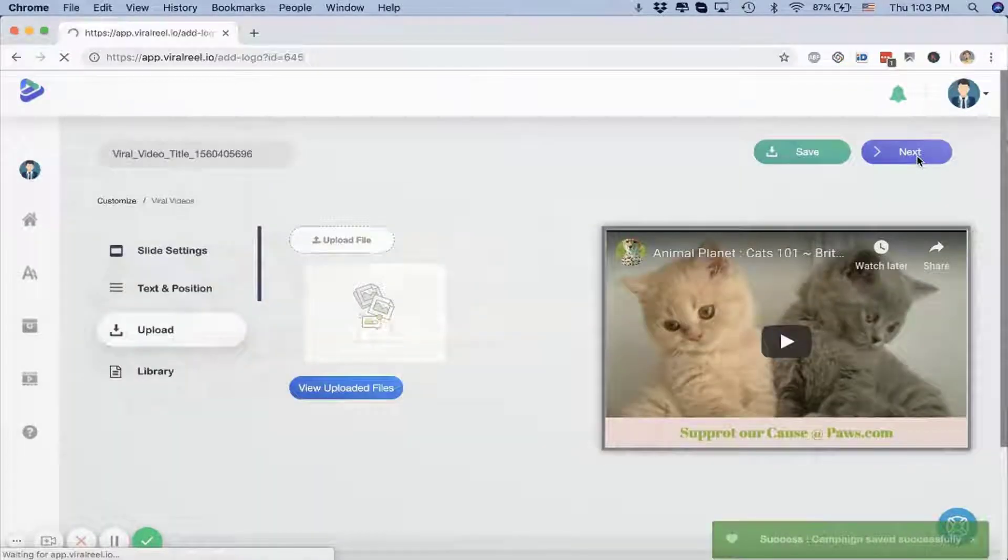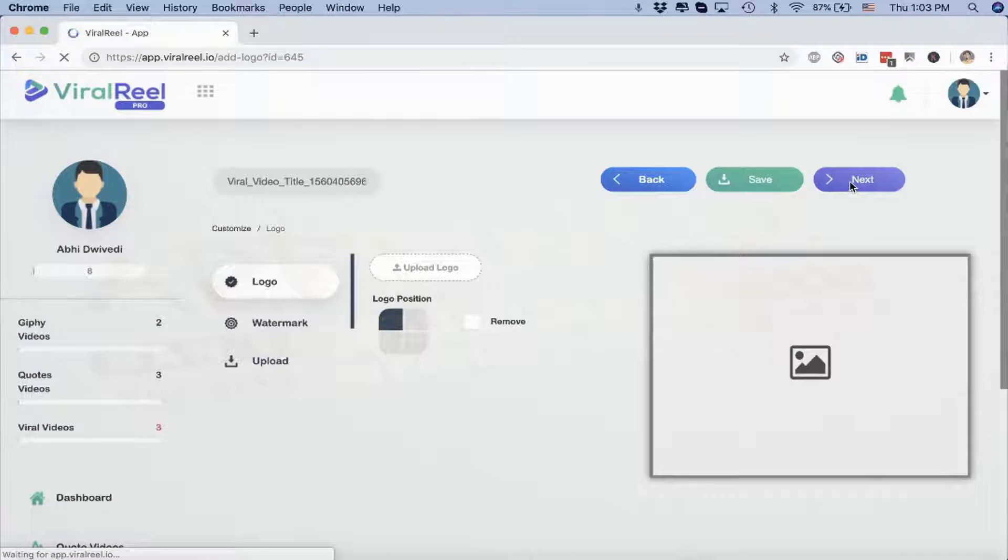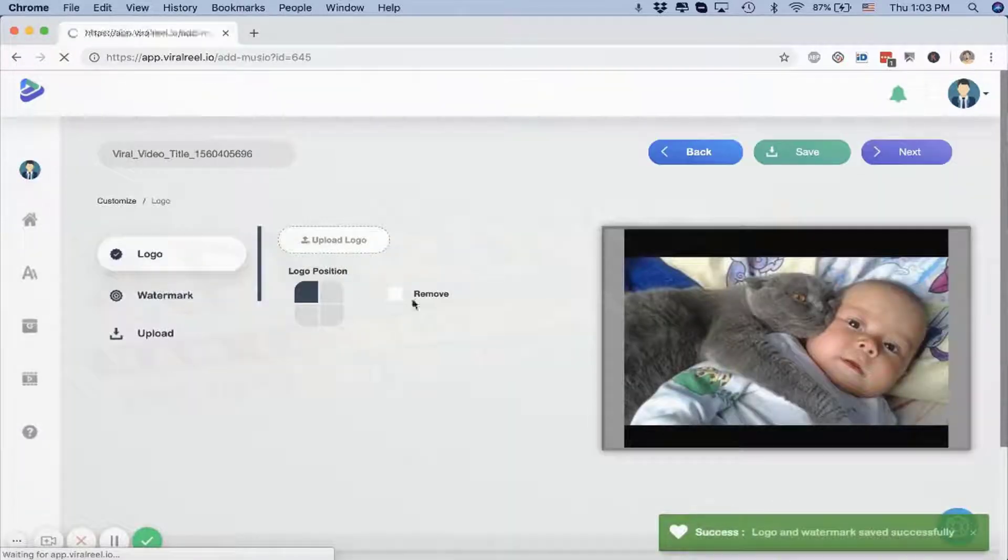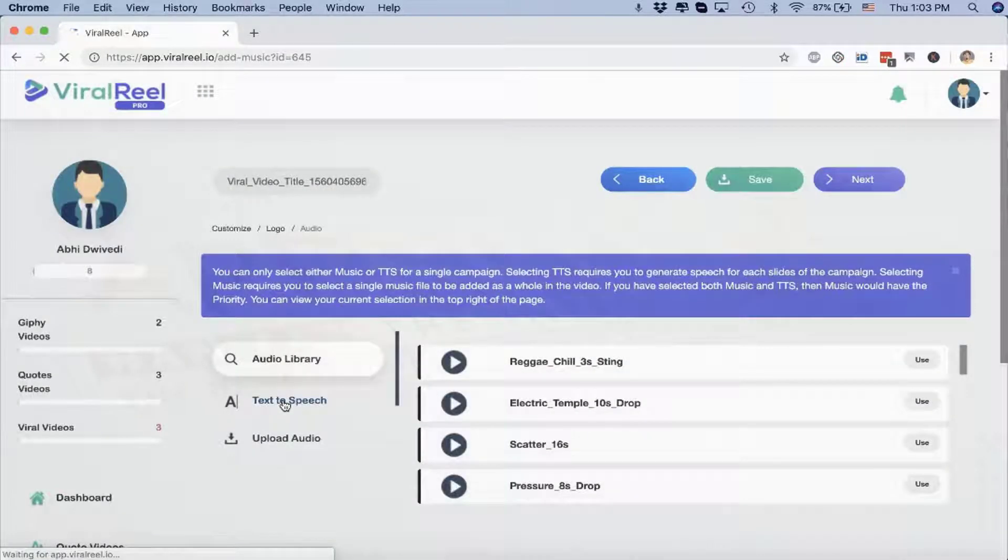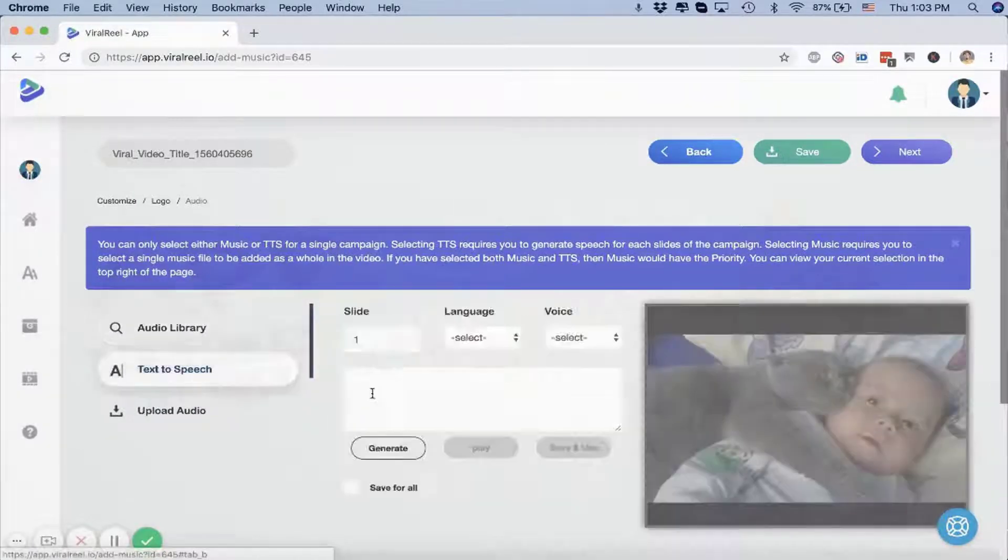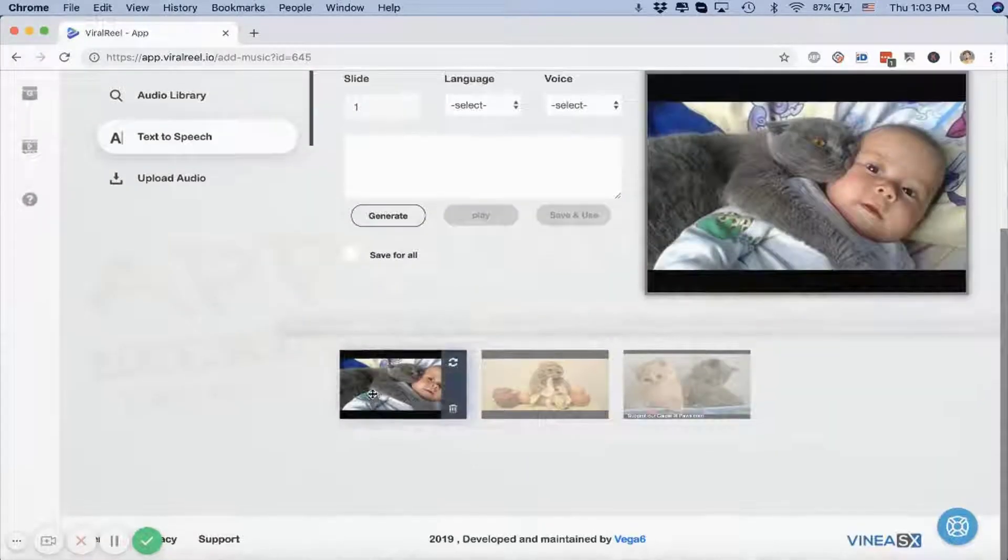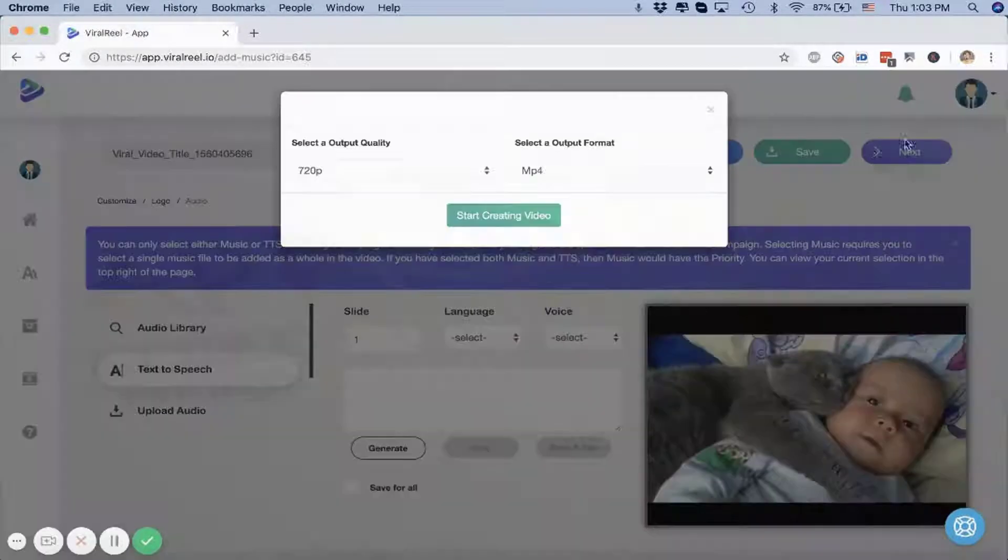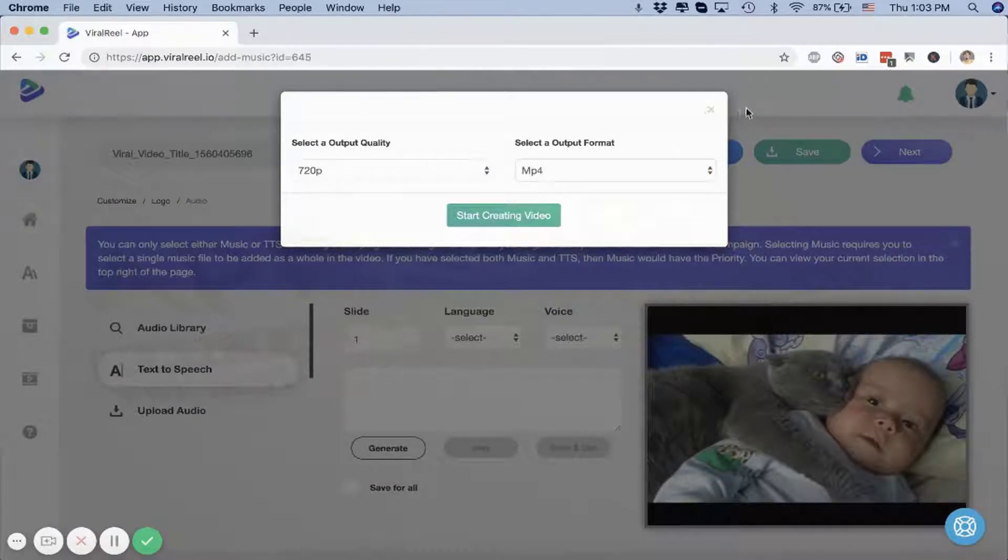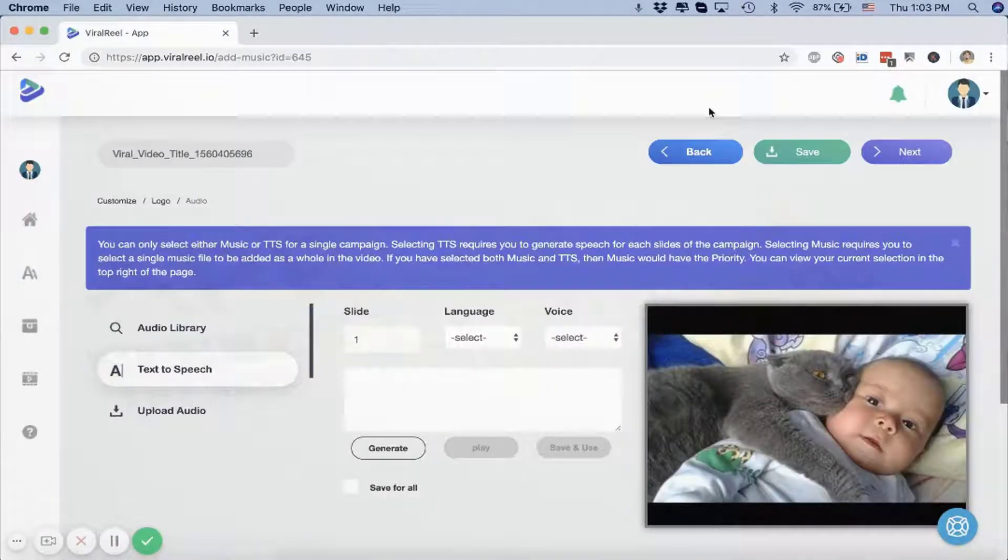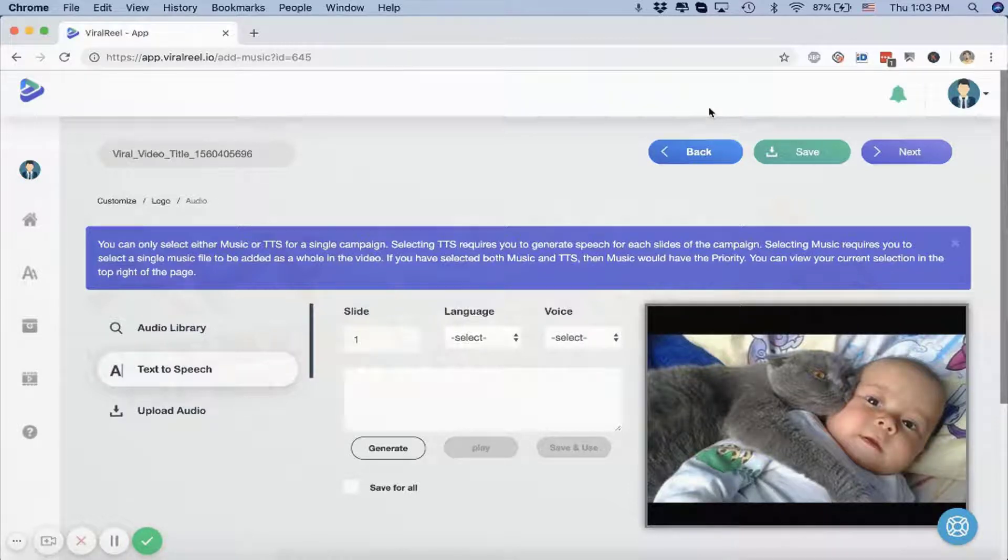Then the next steps are pretty much similar. You add the logo, your watermark, you add your background music, you add your text-to-speech for each slide, or you add a background music again, or you can pick from our library if you don't want to upload your own. Then you just render it as a video or a GIF.